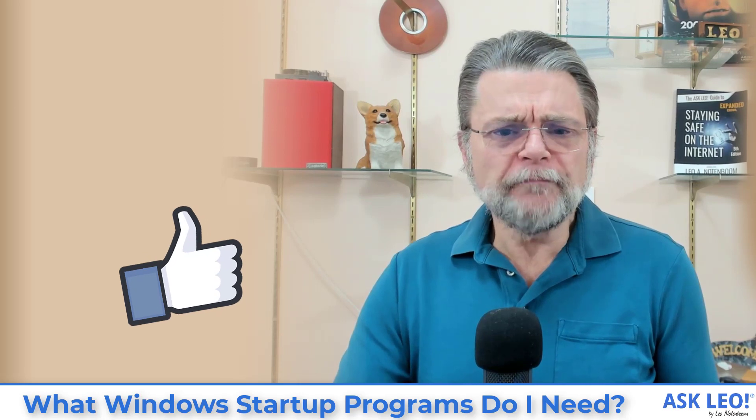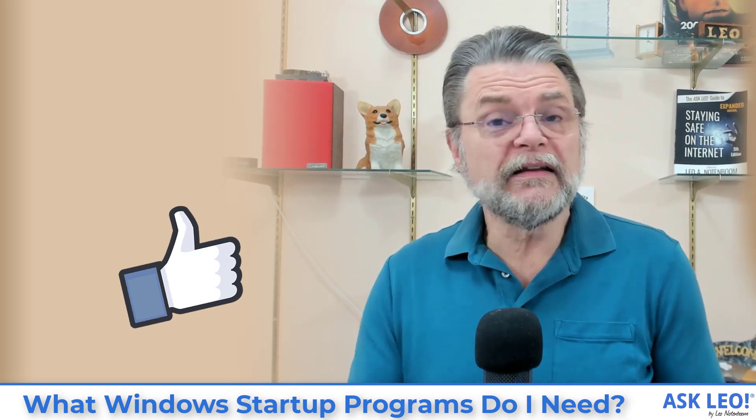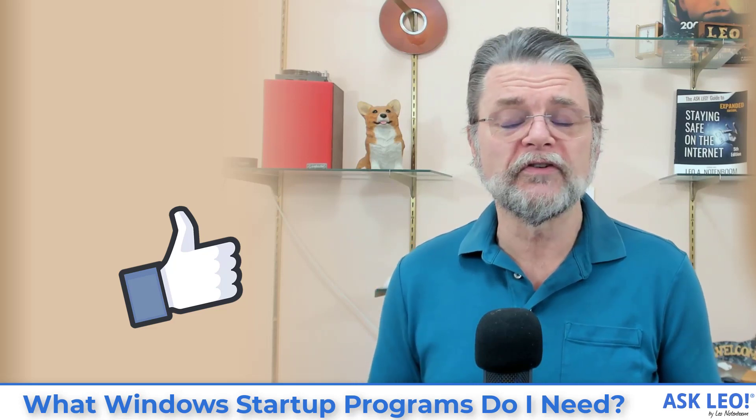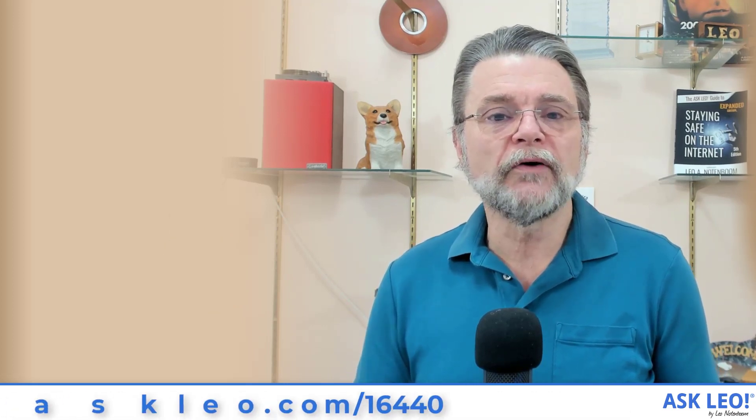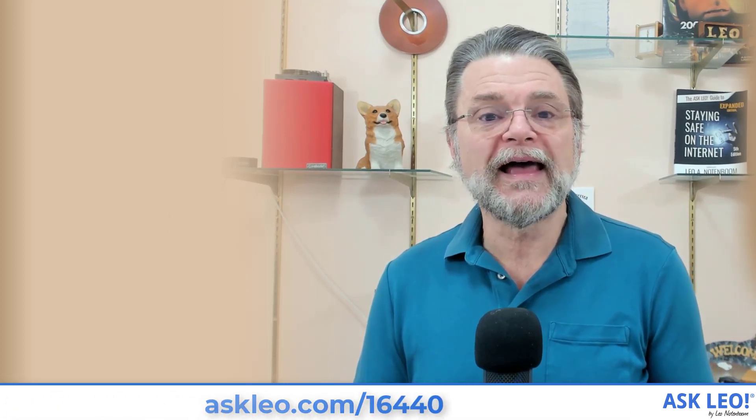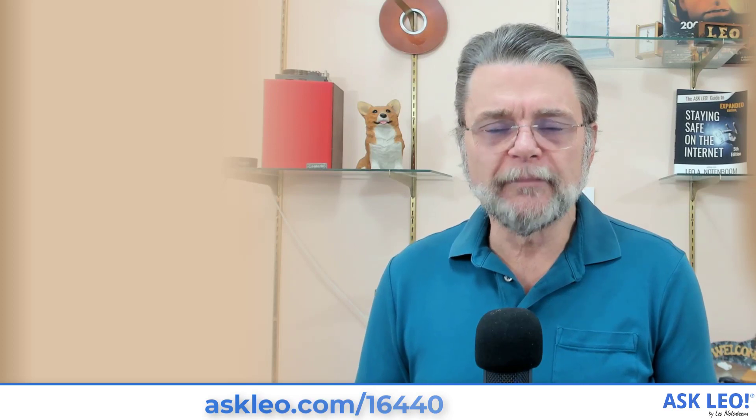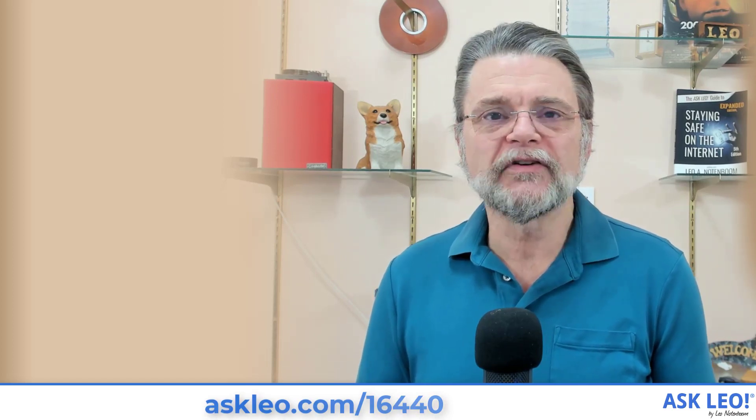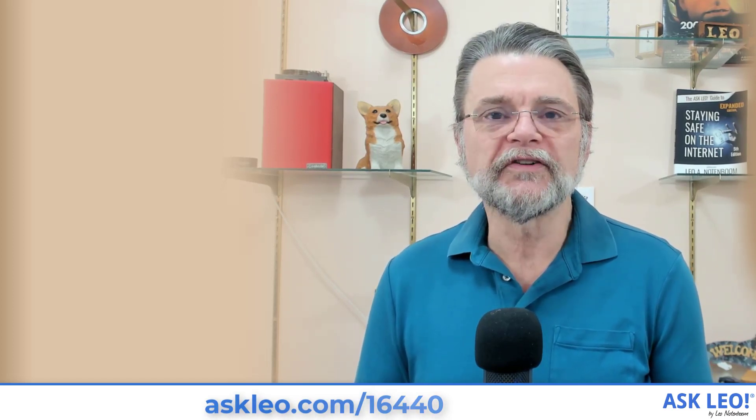I hope this was helpful. Hope this gives you some ideas, some places to look at, some things to look for, some decisions or some data to make some decisions on your own. For updates, for related links, for comments and more, visit askleo.com/16440. I'm Leo Notenboom and this is askleo.com. Thanks for watching.